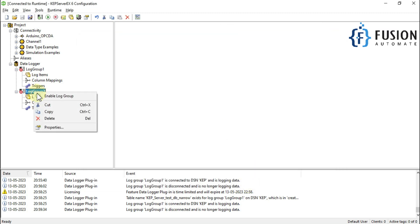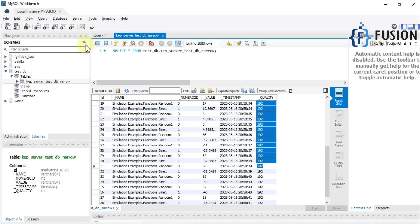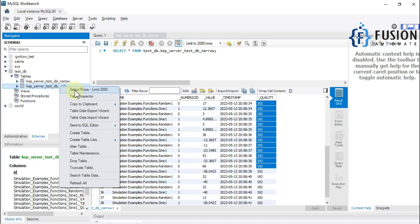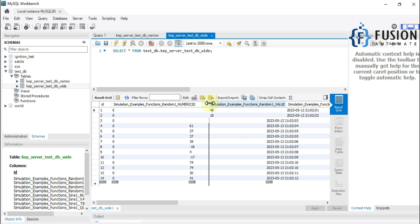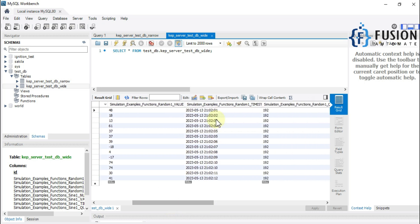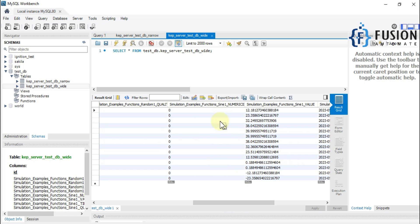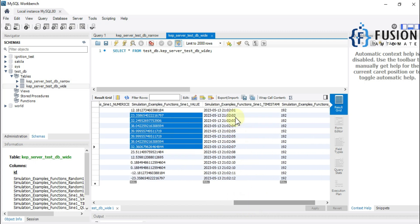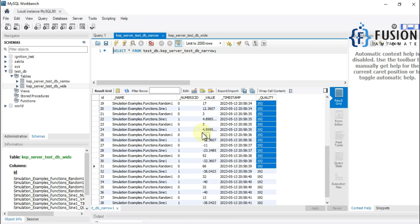Go to Trigger, set Always Trigger, stating interval 5000 milliseconds, log on data change yes. Press OK and start Log Group 2. You can see Log Group 2 is connected to DSN and logging data. Refreshing MySQL Workbench, there is now a second table. Selecting Top 200 Rows for the wide table, you can see it has separate columns: numeric ID for Sign, one column for Random, value of Random, timestamp of Random, quality of Random, then numeric ID of Sign.